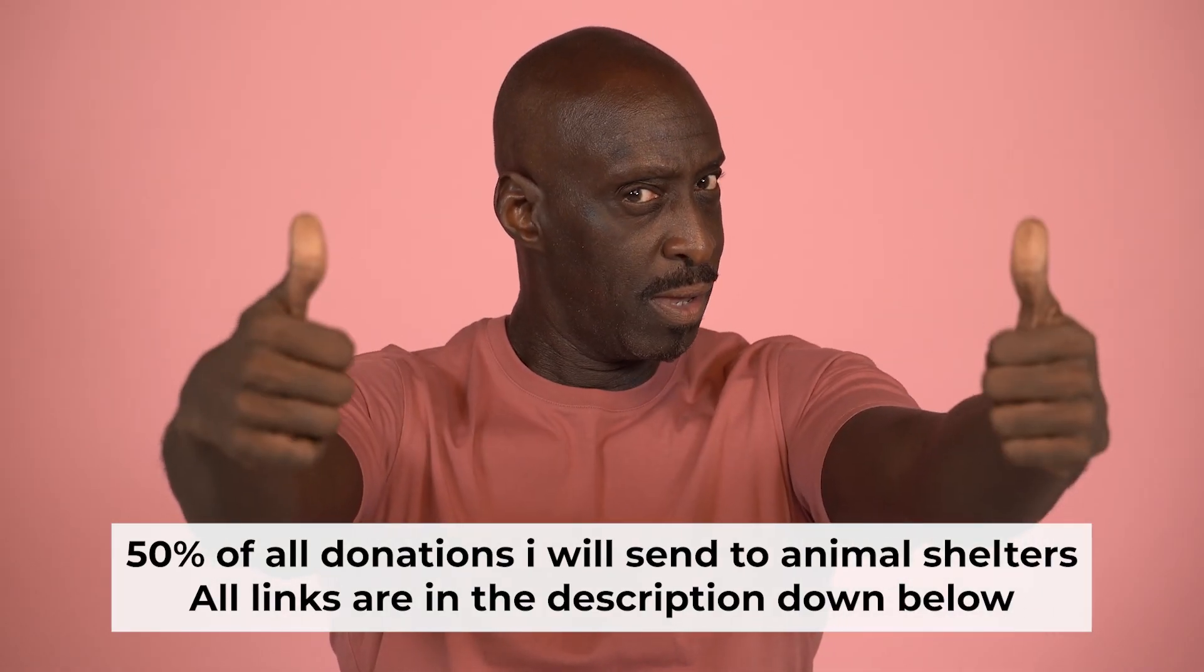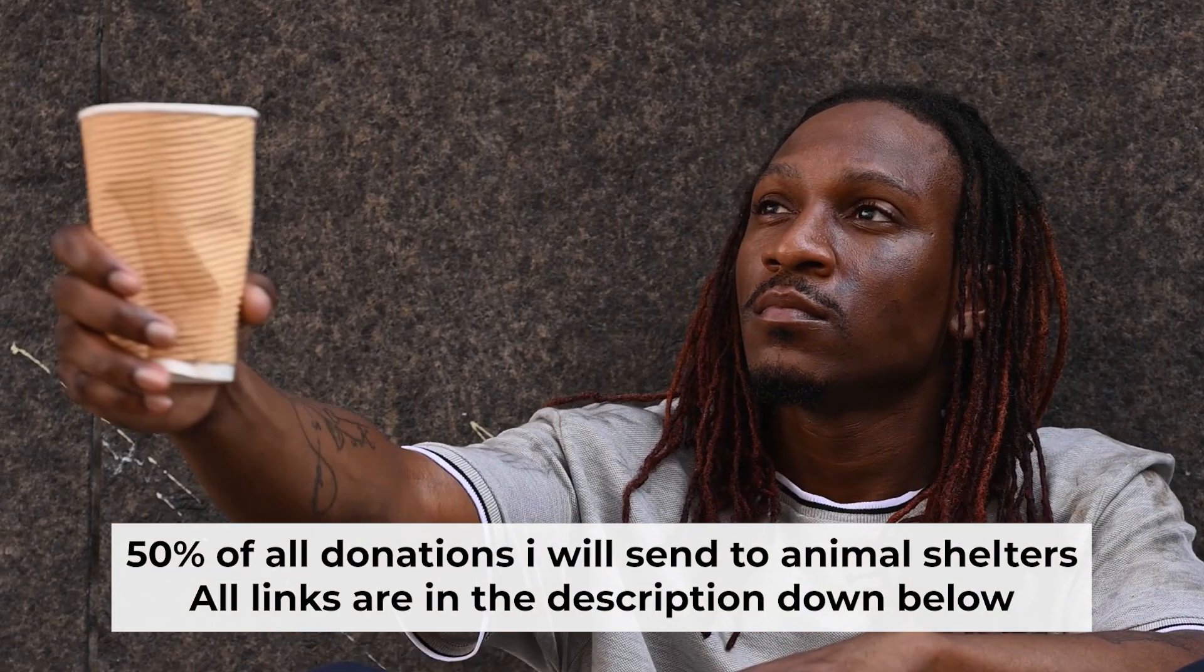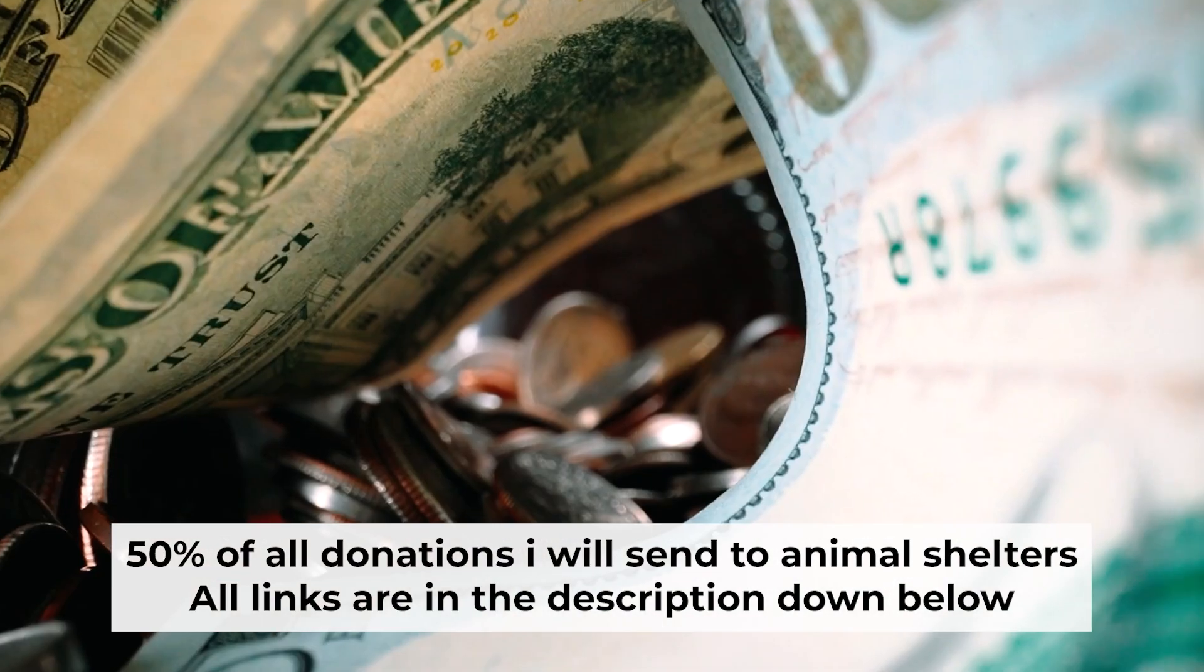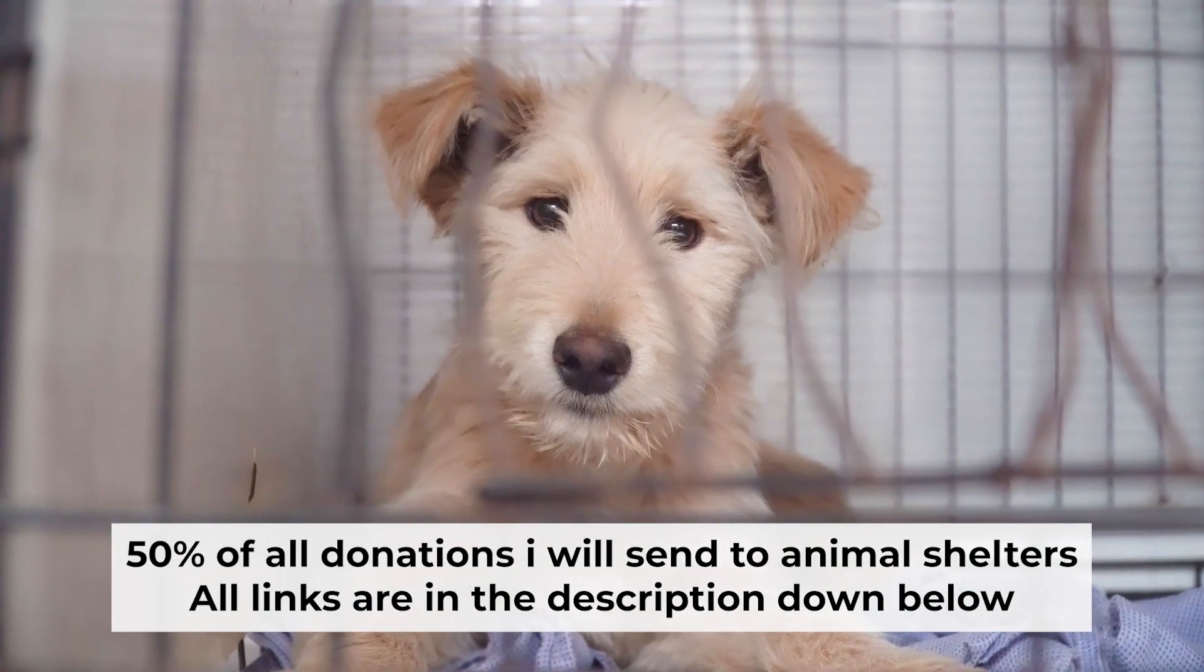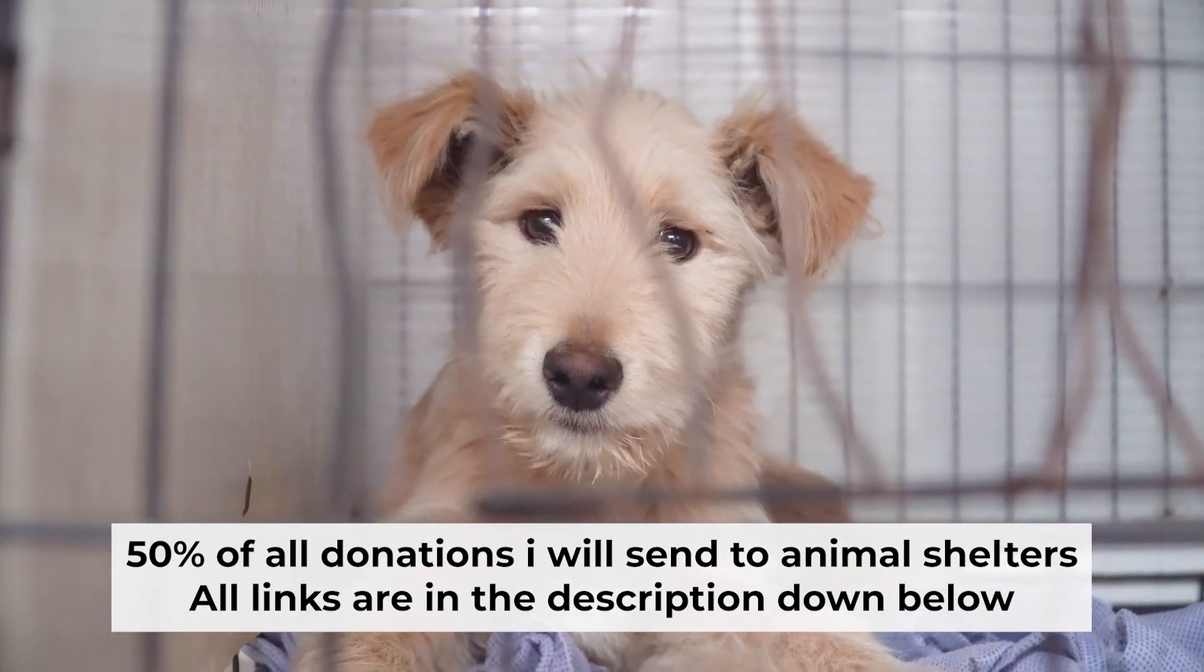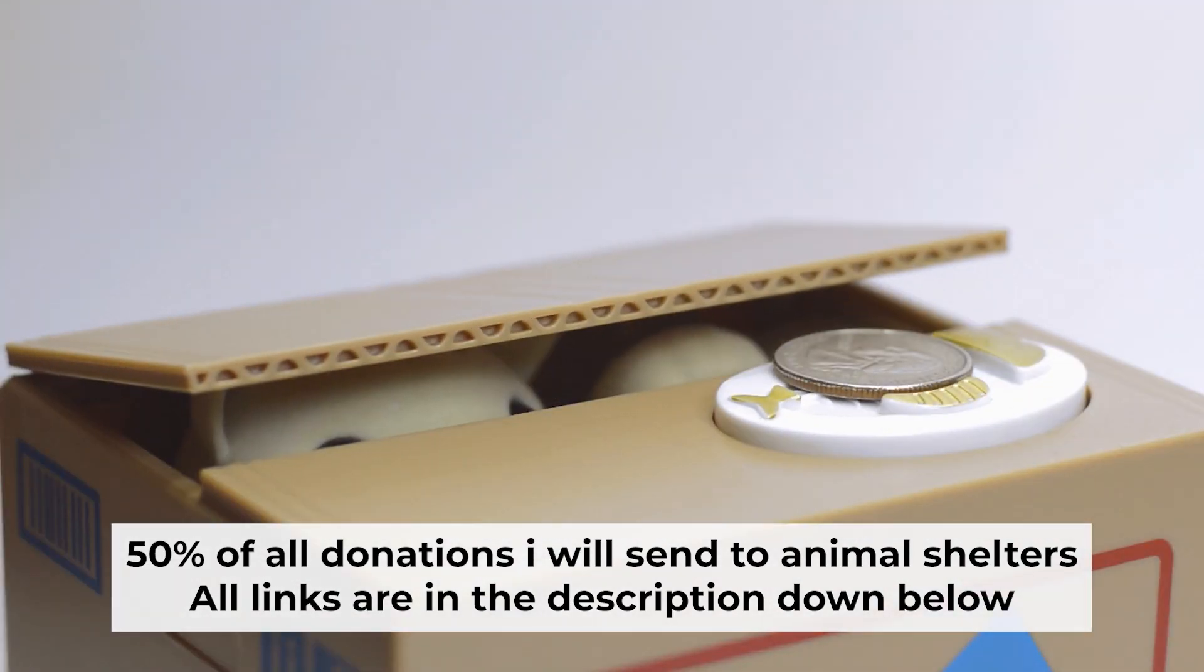And before starting, if this video helps, please support me. I donate half of all donations to shelters. You can find more details in the description below.